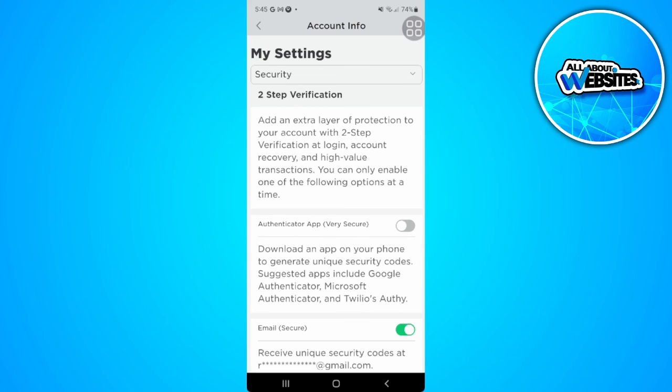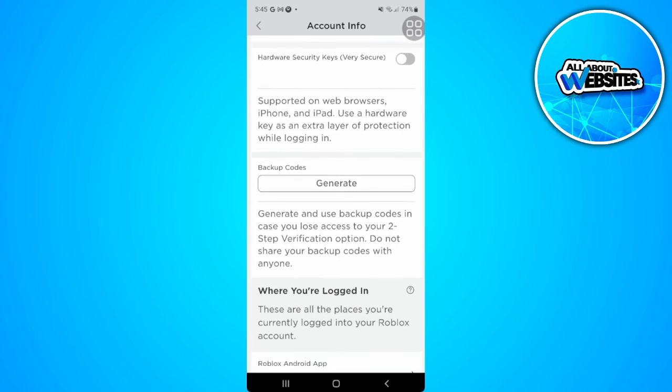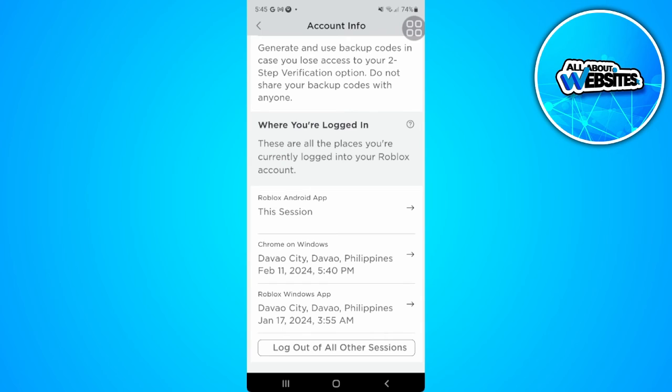Now from here, you want to scroll until the very bottom, and you will see this where you're logged in section. What you want to do is to log out of all other sessions because Roblox will know your actual location.